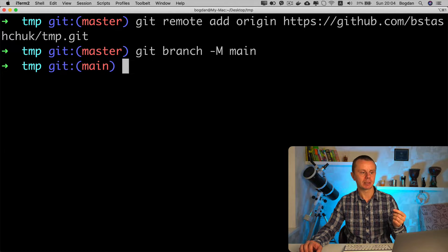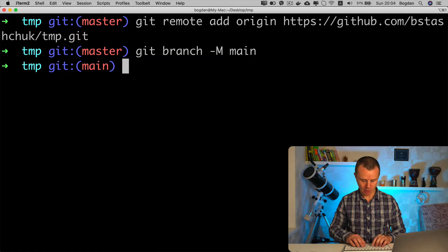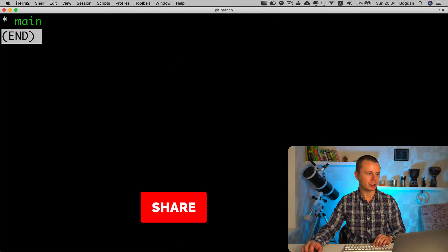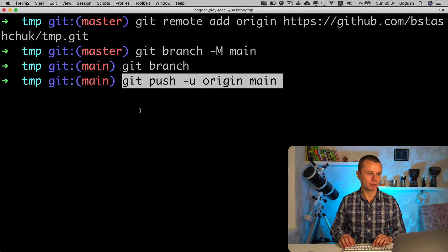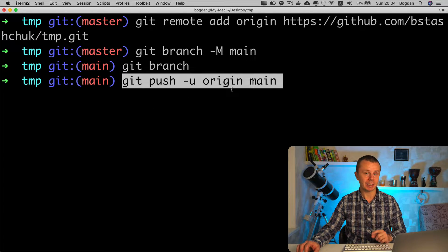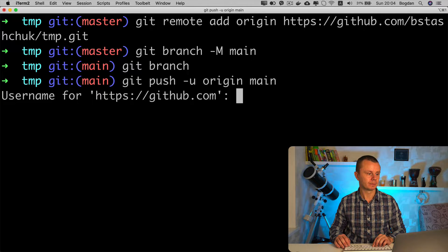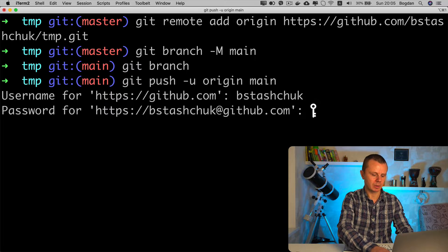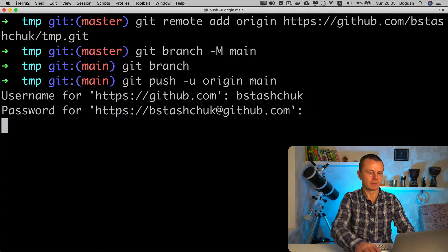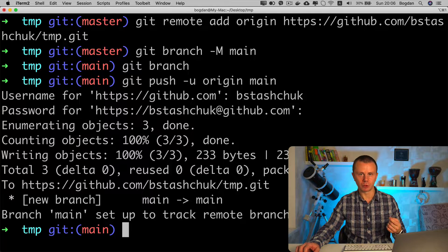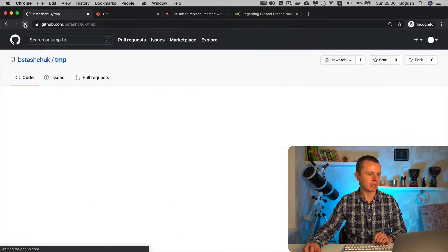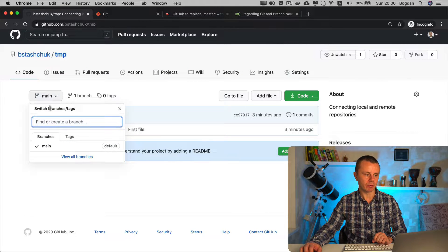Now the default branch is 'main' and there are no other branches — you can verify that only a single branch 'main' remains. Now I can push changes to the remote using 'git push -u origin main' — the '-u' flag stands for upstream, and this will create the remote branch 'main' if it doesn't exist. After entering credentials and pushing, branch 'main' is set to track remote branch 'main' from origin. Refreshing the remote repository, I can confirm that 'main' is now the default branch.